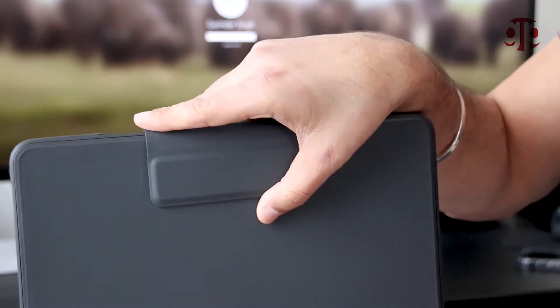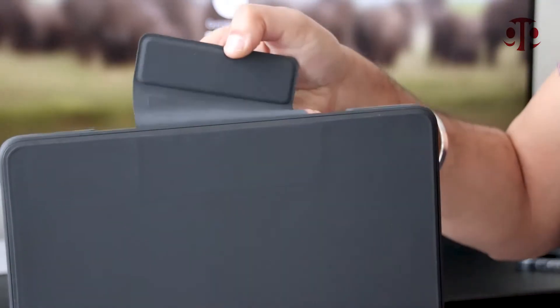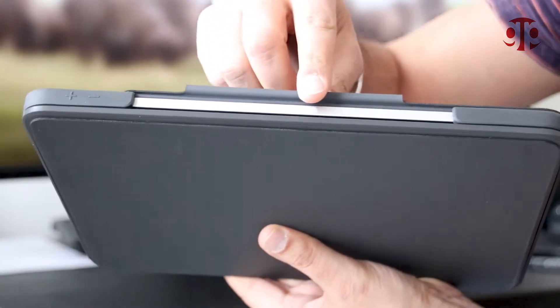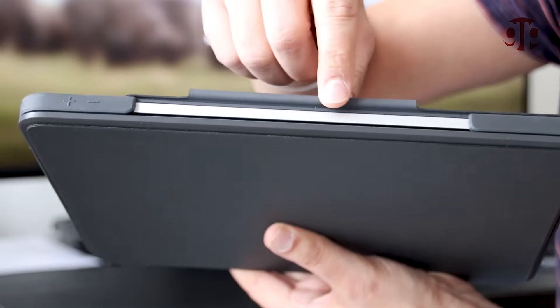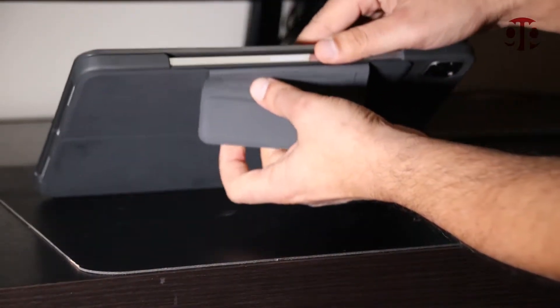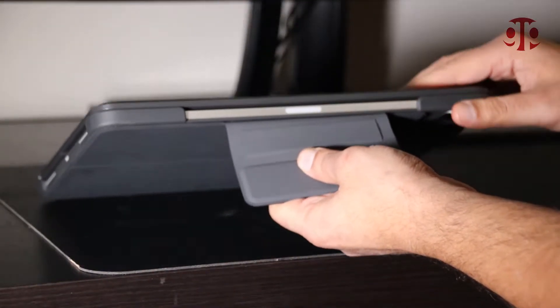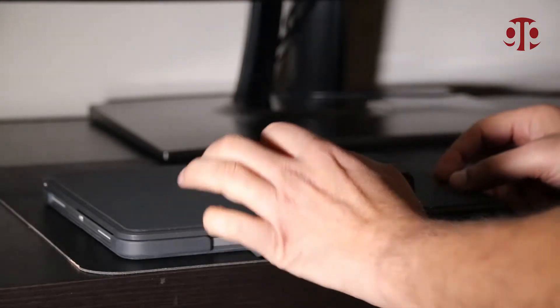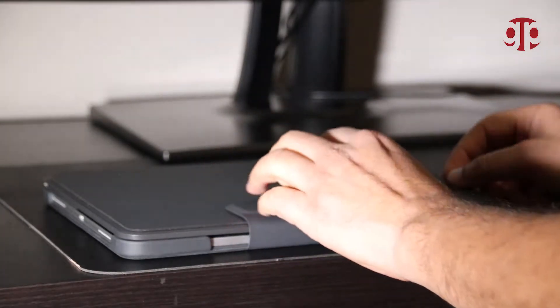On the top there is a flap which helps to keep your Apple pencil secure. Protection wise this is the best case. I think that is the main reason why it is that thick.